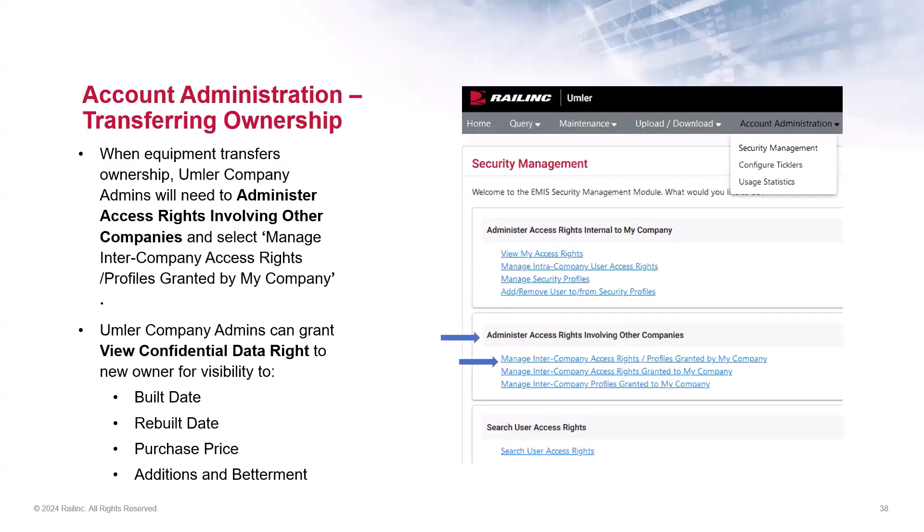A common task for Umler admins is to administer access rights involving other companies. In this industry, cars are constantly being bought, sold, or leased to different entities, which requires the registration update in Umler to preserve ownership and control identity. So when your equipment transfers ownership, you'll need to go to Account Administration, then select Security Management. In the section that reads 'Administer Access Rights Involving Other Companies,' select Manage Inter-Company Access Rights Profiles Granted by My Company.